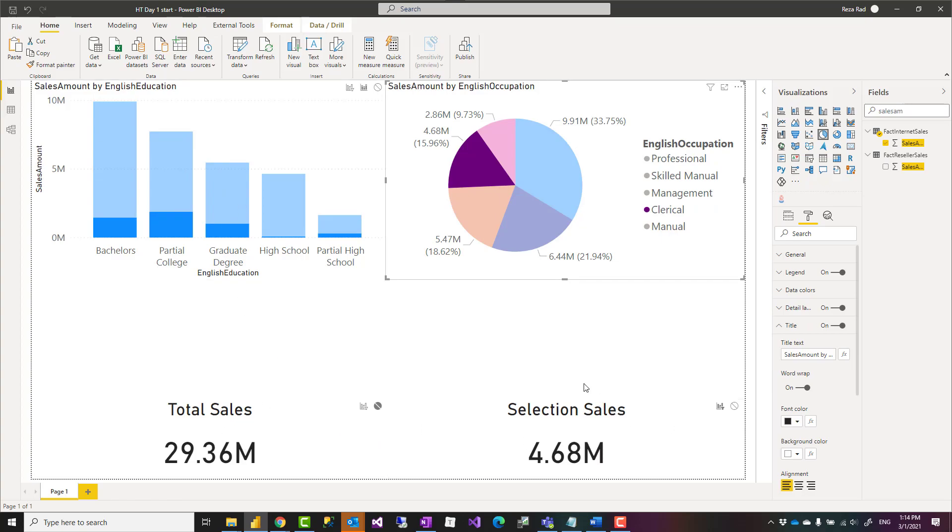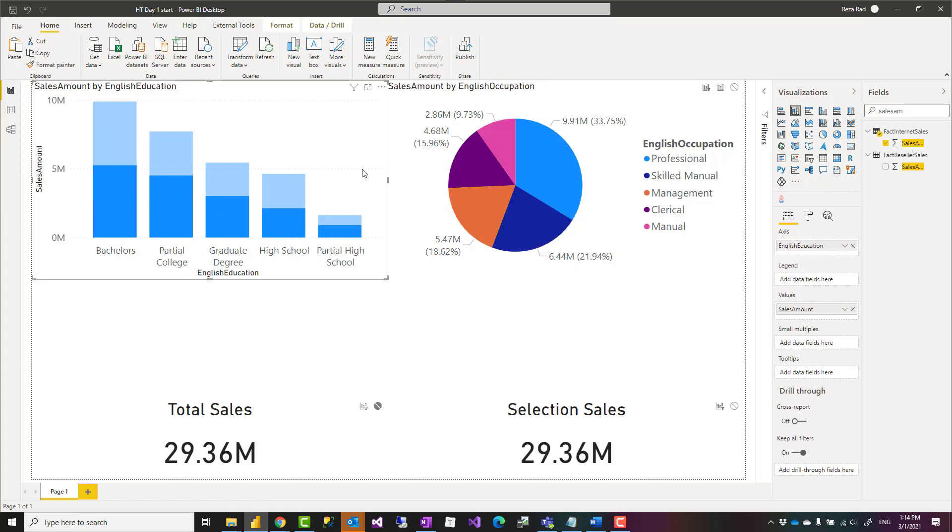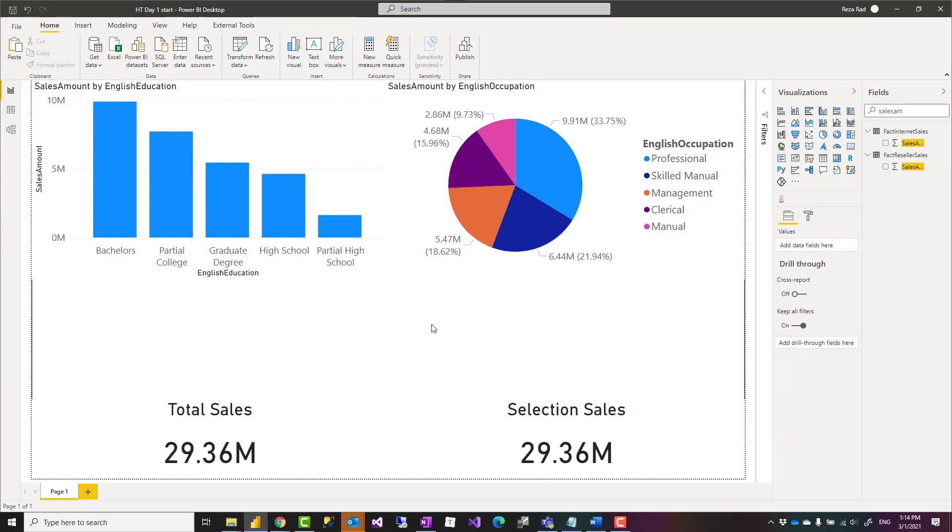Edit interaction is a really helpful visualization option in Power BI. Make sure you use it and use it properly. If you like this video, go ahead and subscribe to our YouTube channel. We have weekly videos of Power BI.